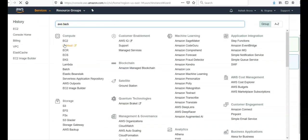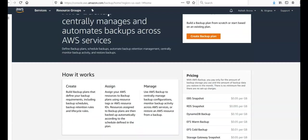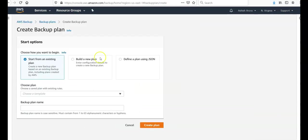Just type in the name of the service in the search box and you will be redirected to that service. AWS backup centrally manages and automates the backup services to create a backup plan. We assign the resources and we manage it. So create a backup plan.